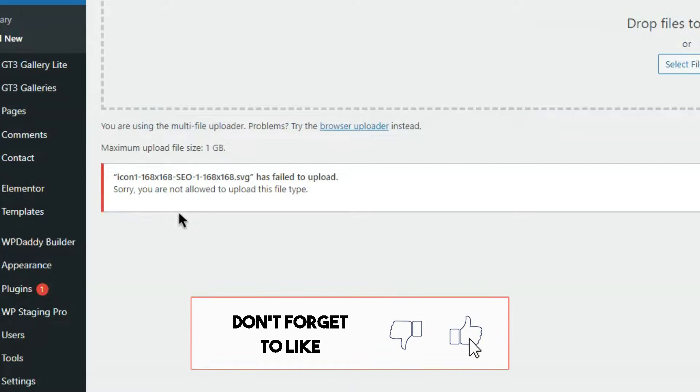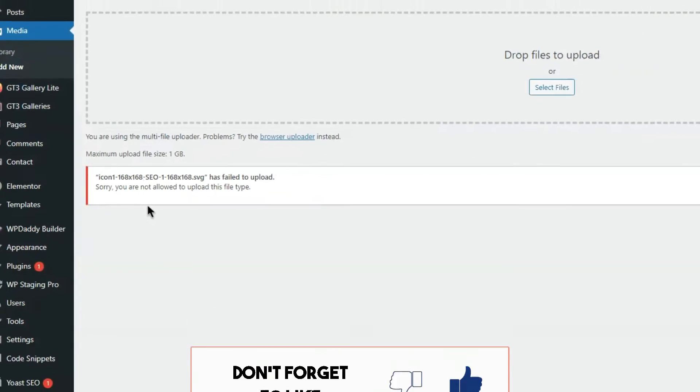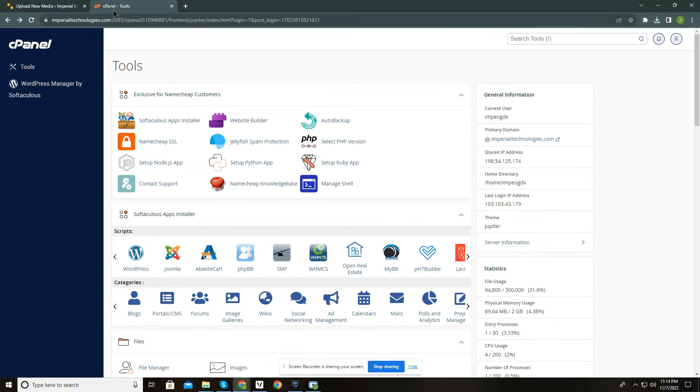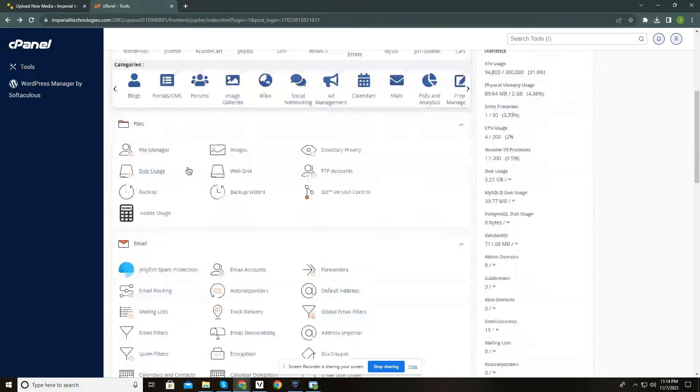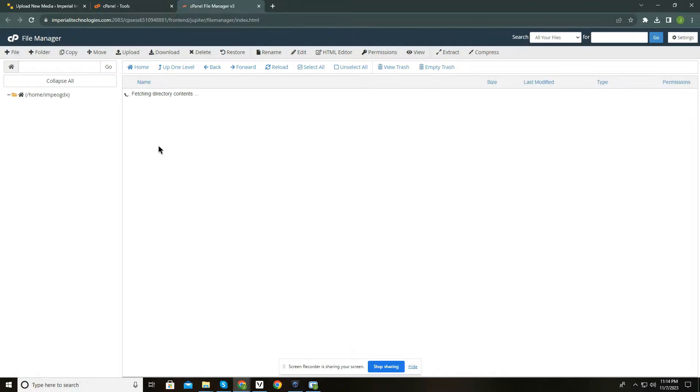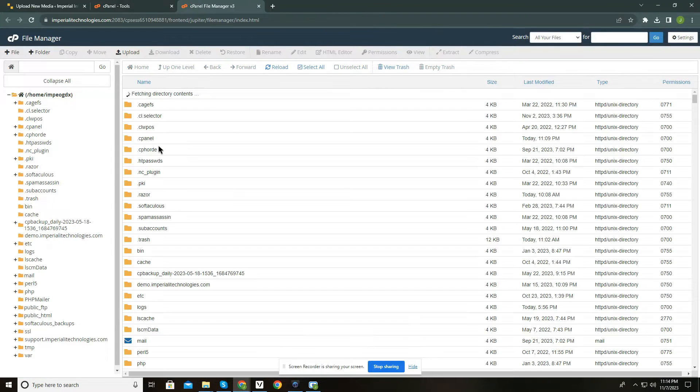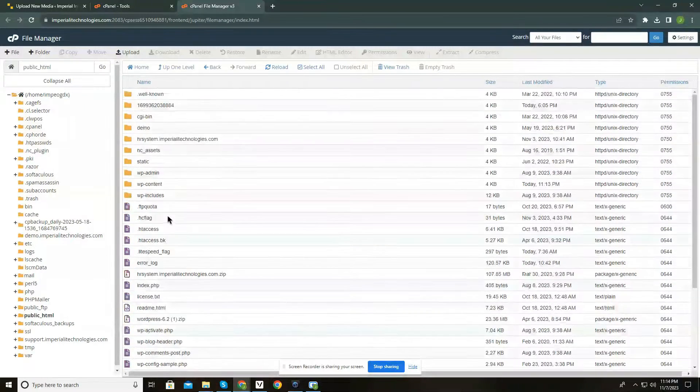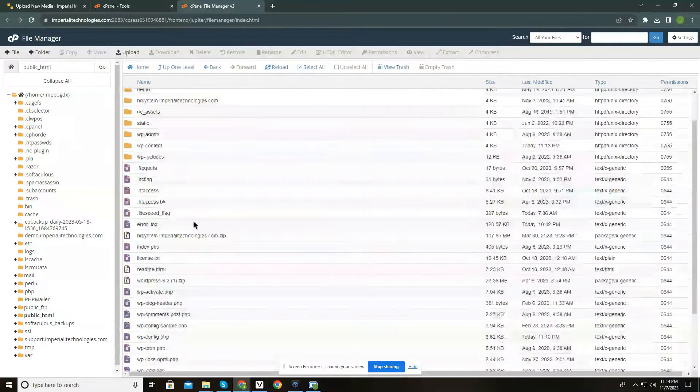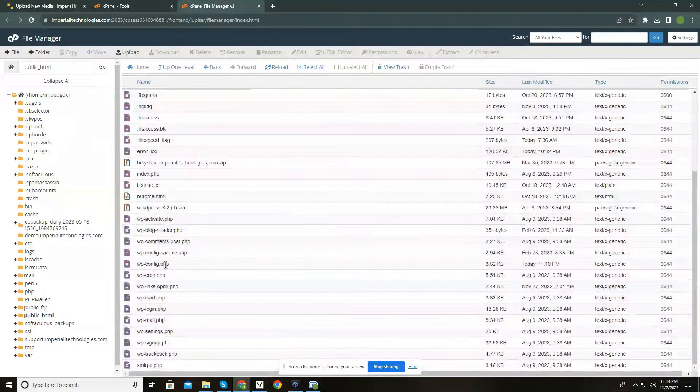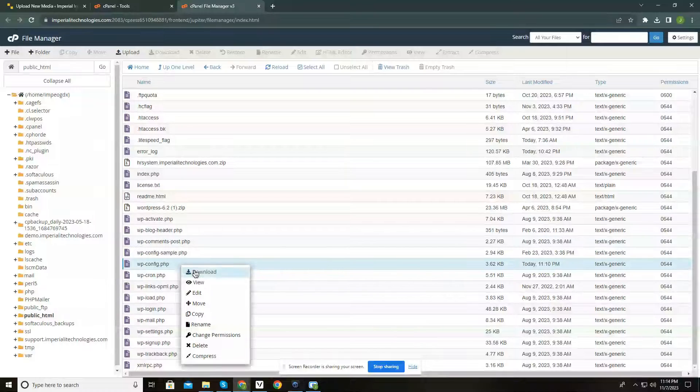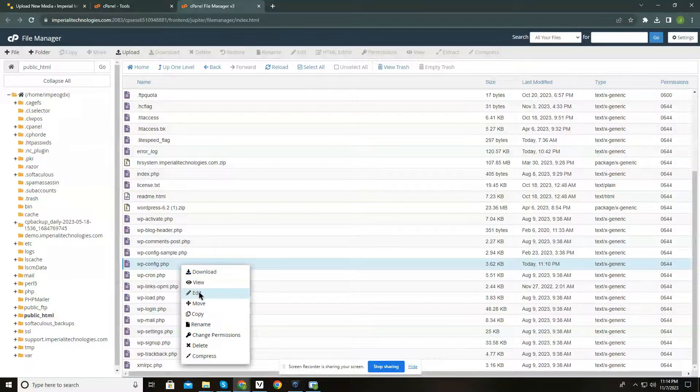To allow the upload, make sure to subscribe to my channel. Go to your cPanel and from there, locate the file manager. Click Public HTML, and now locate wp-config.php. Right-click and click Edit.